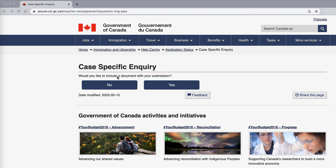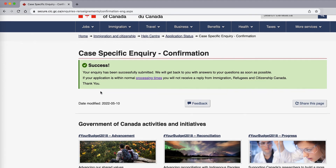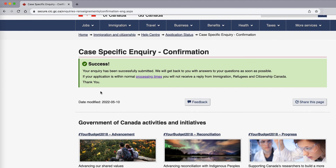If it's a case-specific enquiry, you can add an additional document here. They ask: would you like to include a document with your submission? You can either say yes or no. If it isn't a case-specific enquiry, then you can just say no. Confirm your email address and your date of birth and click 'Next.' It will then say 'Success — your enquiry has been successfully submitted. We will get back to you with answers to your questions as soon as possible.'